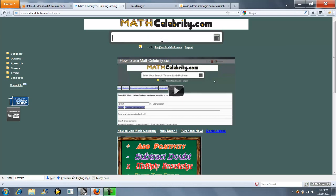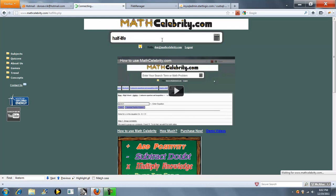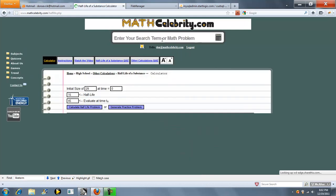This is the half-life calculator for MathCelebrity.com. To get to the calculator you type half-life. And here's our entry boxes.